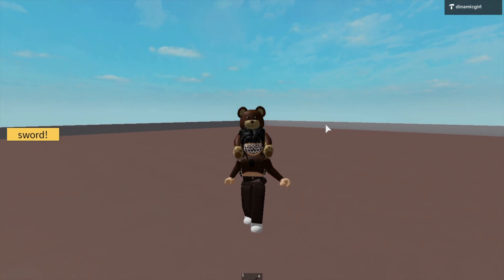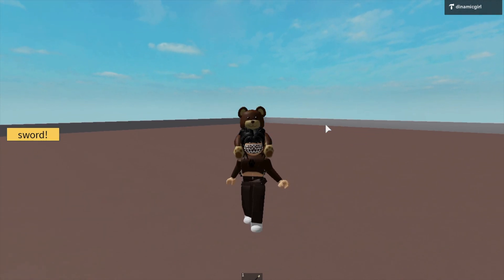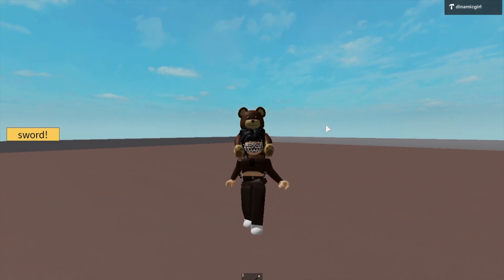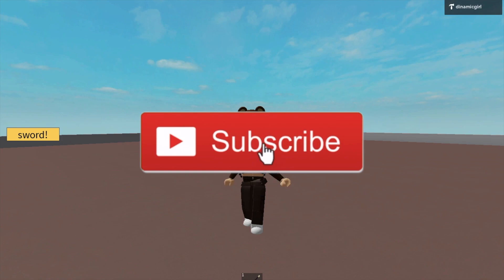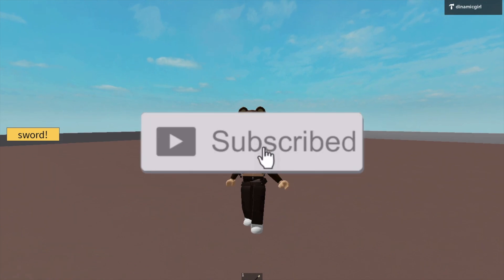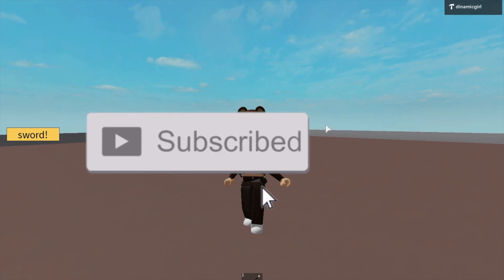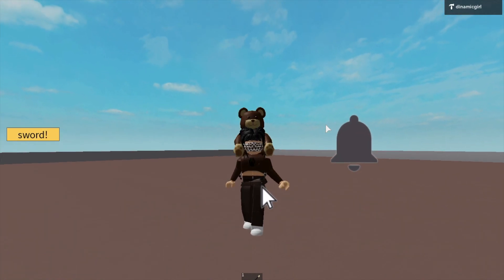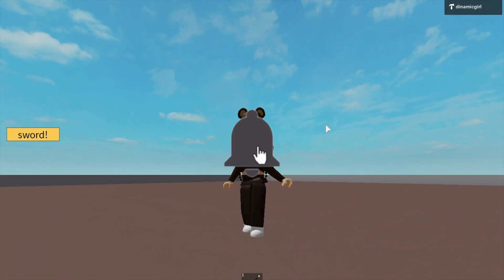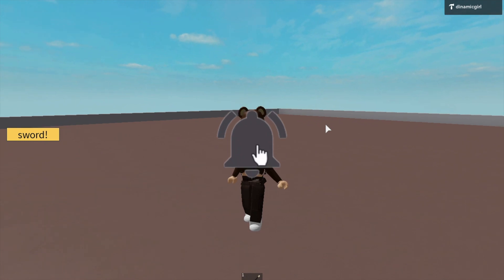Hey guys, welcome or welcome back to my channel, it's Dina here. Before we get started, make sure you subscribe to my channel, hit that like button, and turn the notifications bell on to be notified when I upload a new video. Anyways, let's get started.